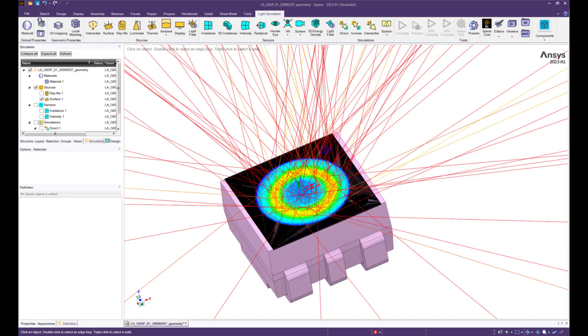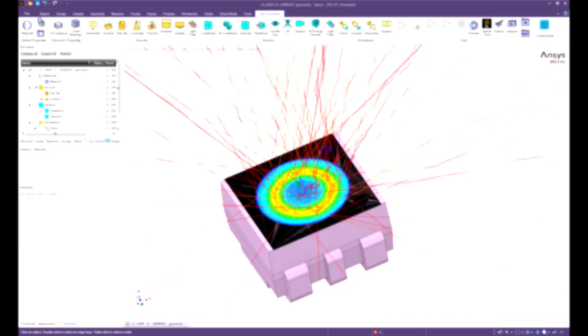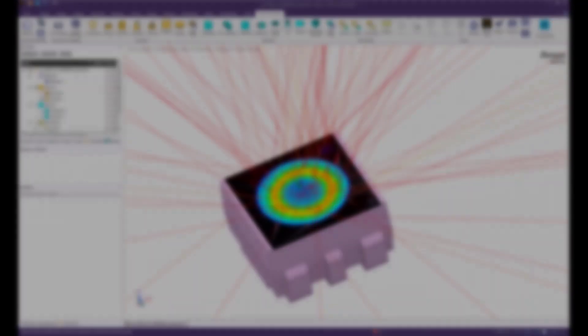For any inverse simulation, a ray file must be converted into a surface source. This concludes this demonstration of how to convert a ray file source to a surface source.